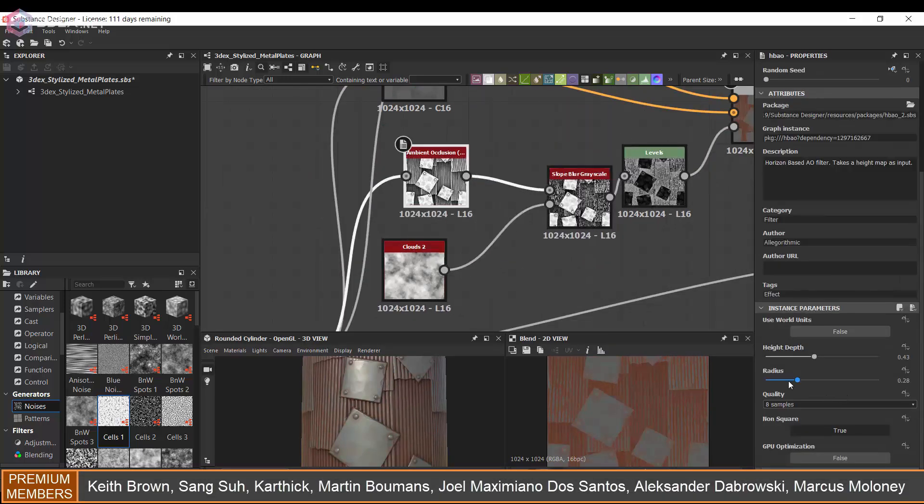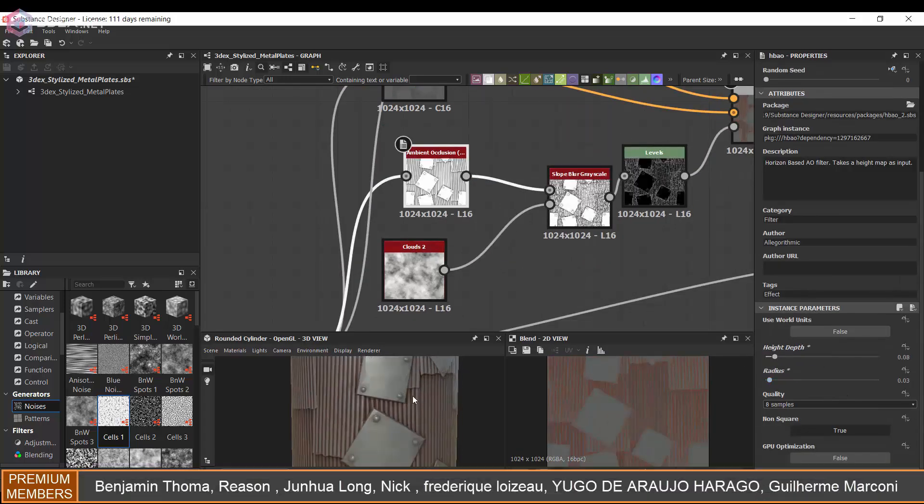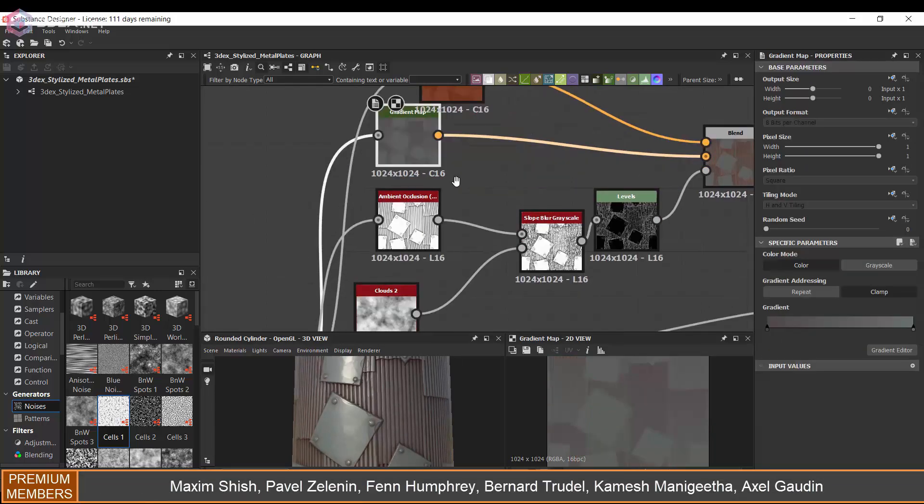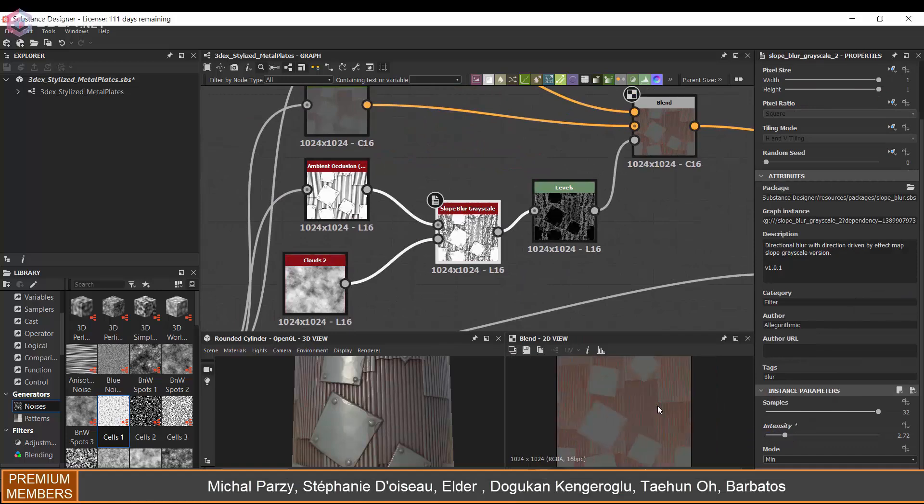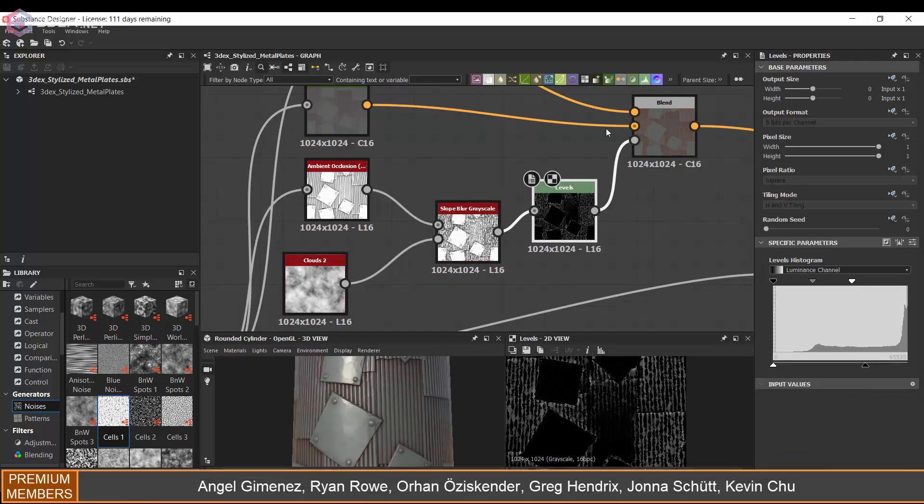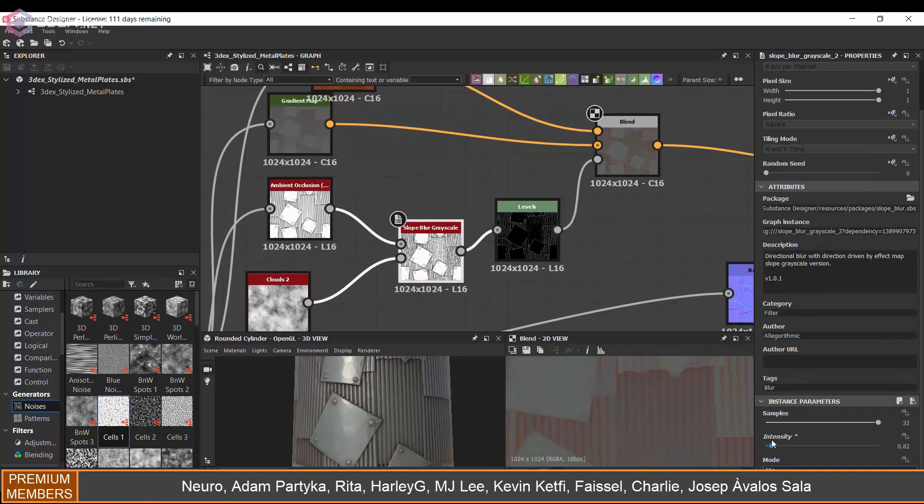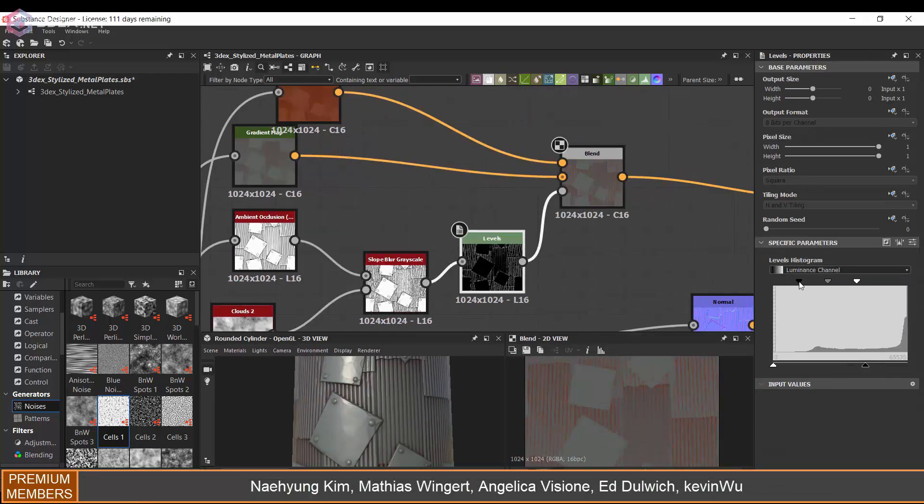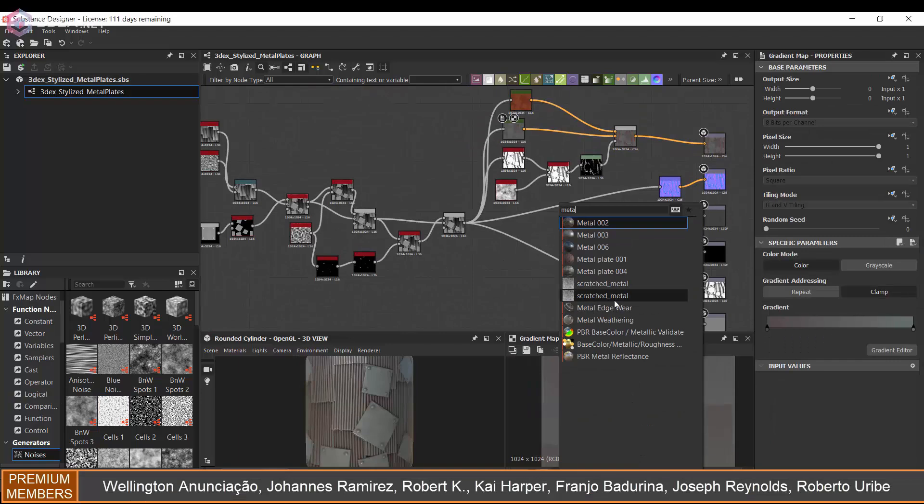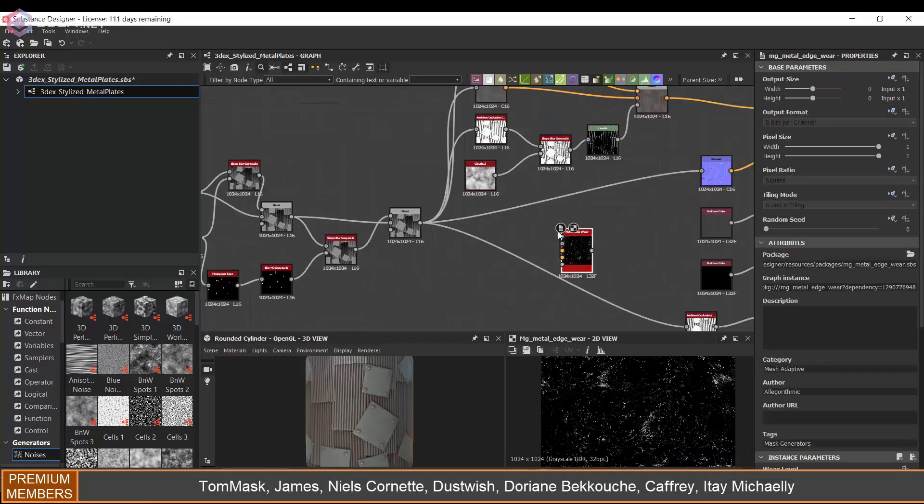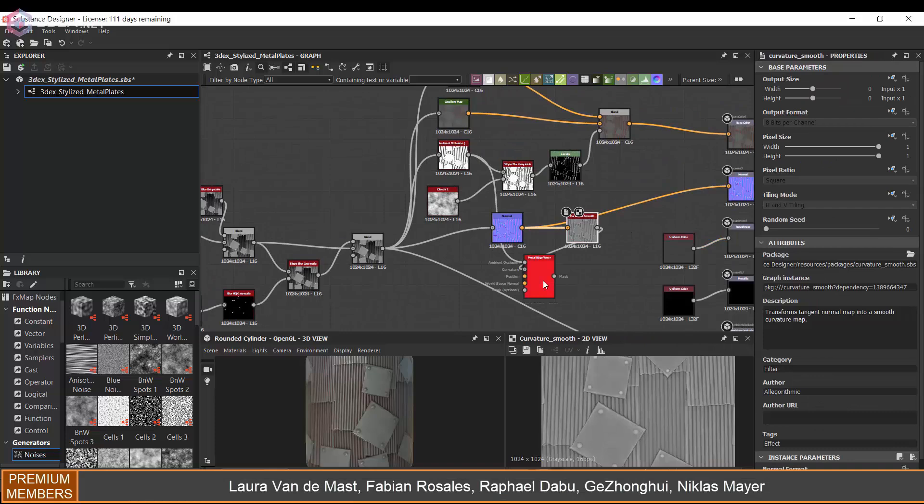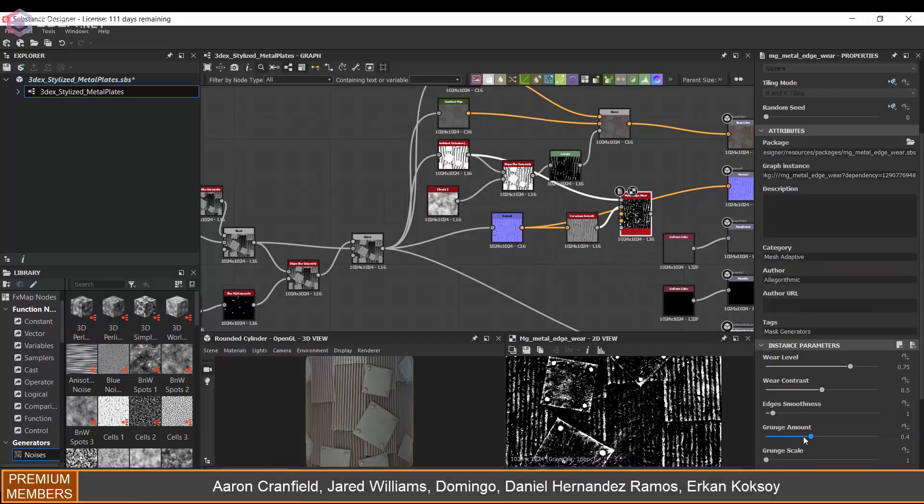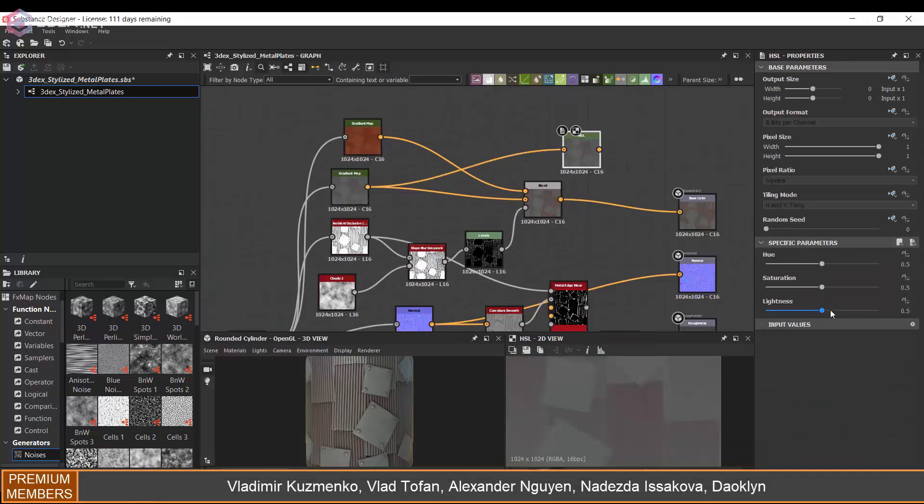I do want this to be a stylized material so I don't want to go too noisy with the texture. I want to keep it relatively clean and kind of smooth as well. So that's the thing with the stylized materials is that you don't want to go to, you don't want to add too many details to the point where it starts to look more like a hybrid between realistic and stylized.